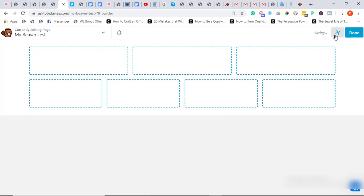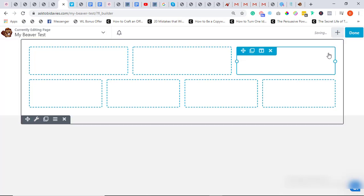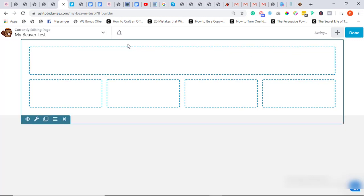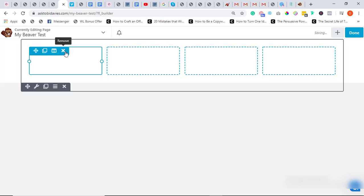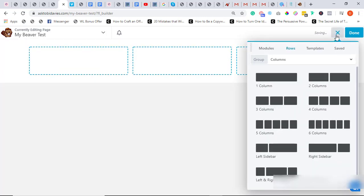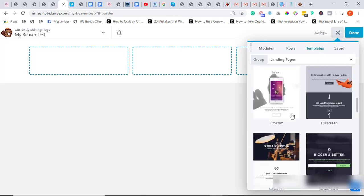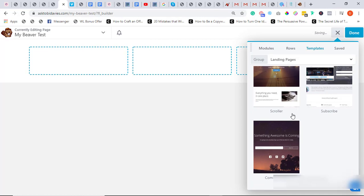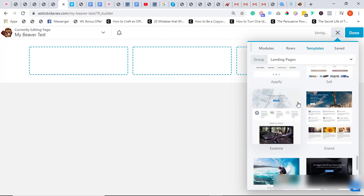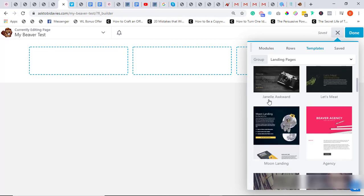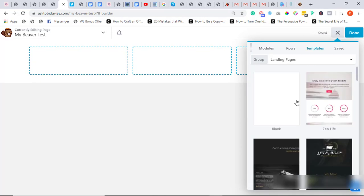But now I want to show you something more awesome. I want to show you something more awesome. So I'm going to click on this Add icon and I click on Templates. Beaver Builder has a lot, and lots of templates for different purposes.